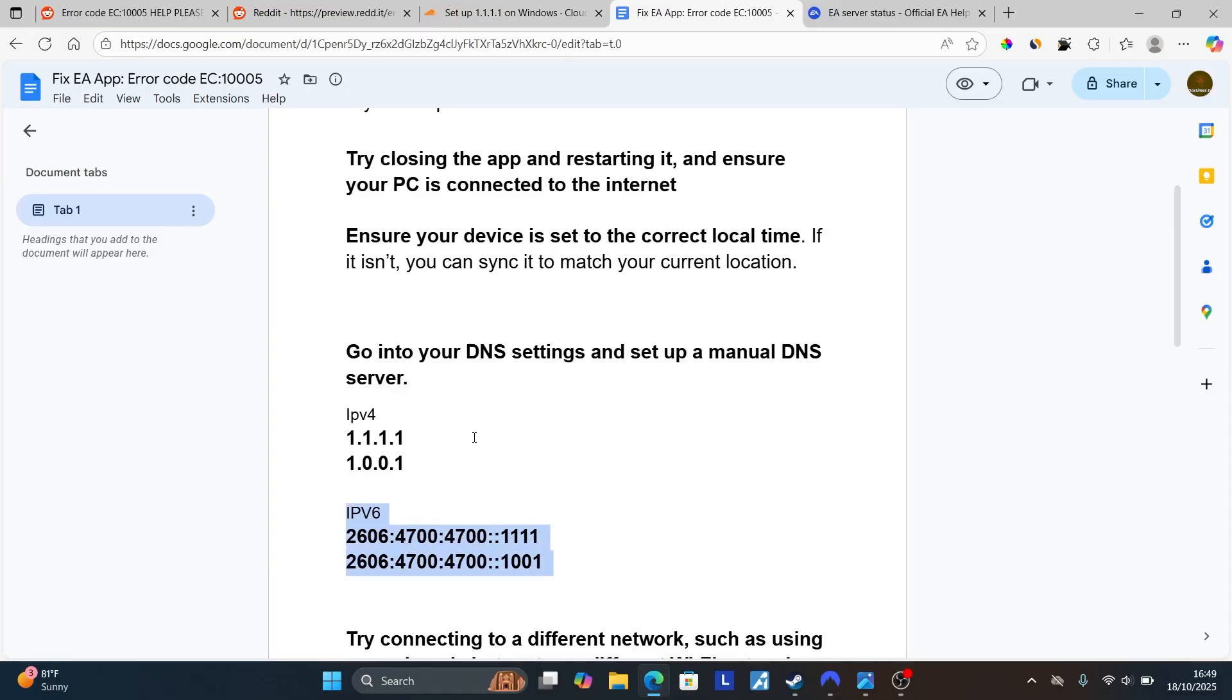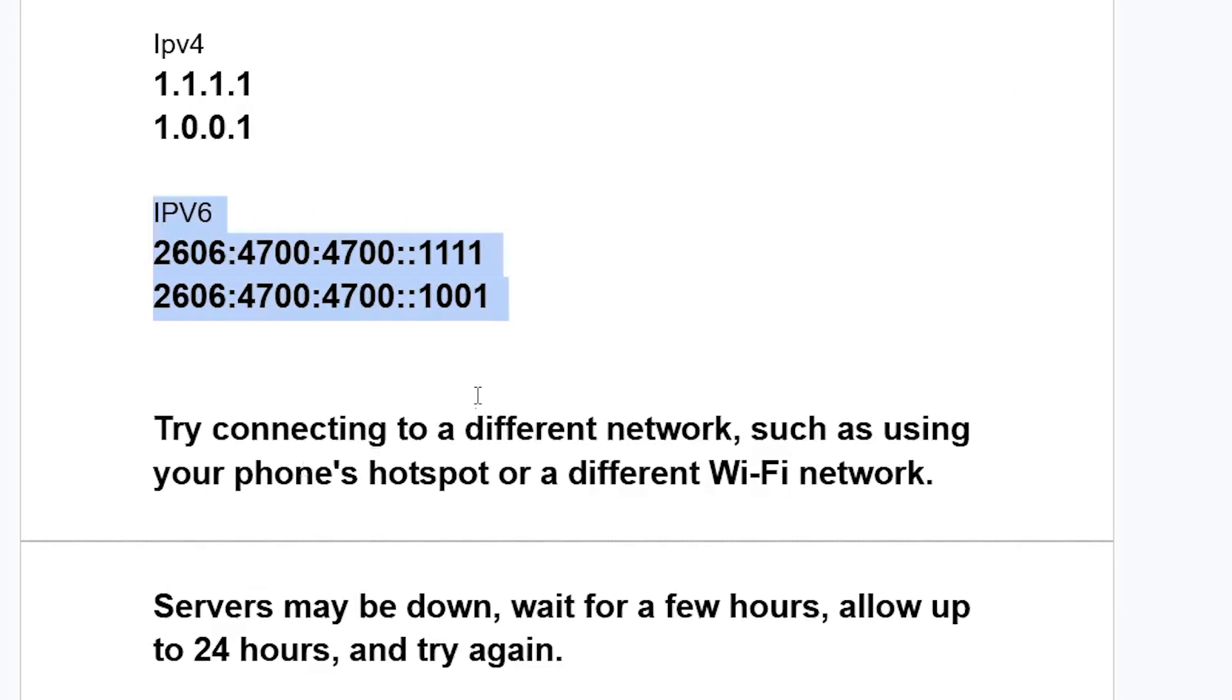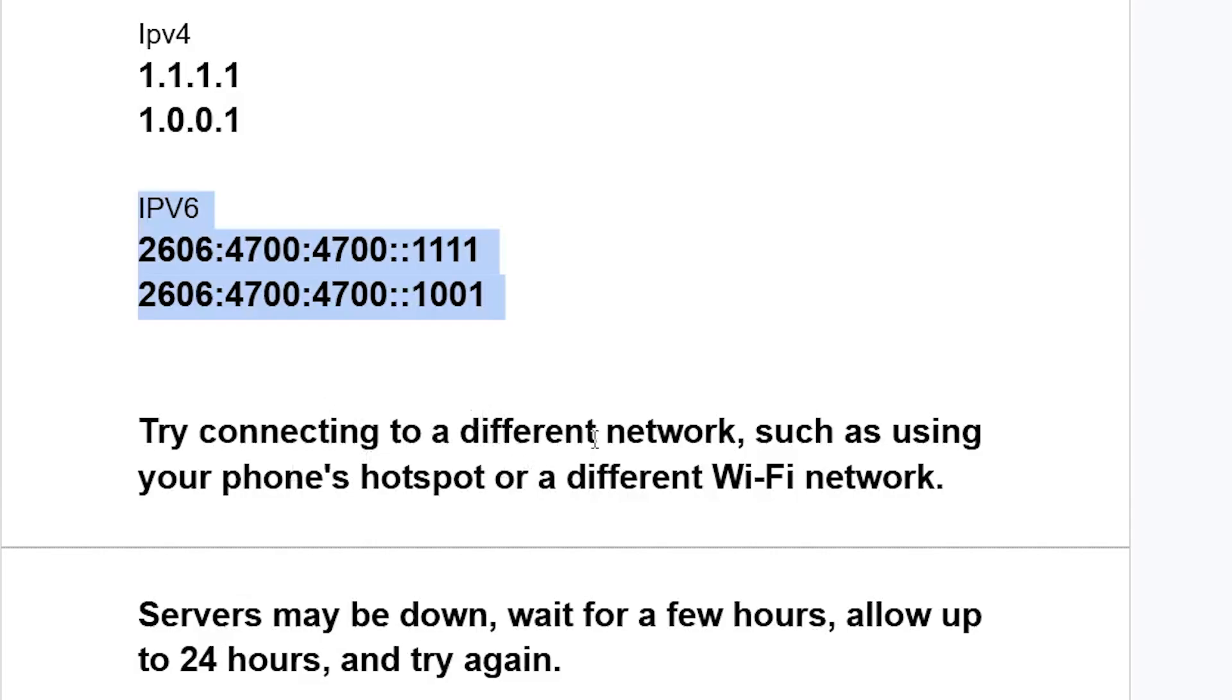If you're still facing the same problem, you can try connecting to a different network, such as using your phone hotspot or a different Wi-Fi network. If it all fails and you're still facing the same problem, then servers may be down. Wait for a few hours, allow up to 24 hours, and try again.